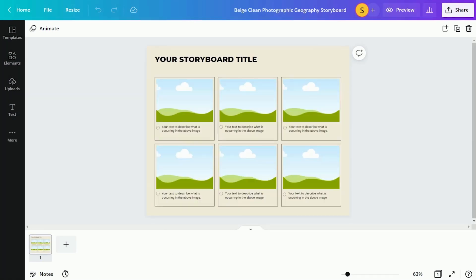Looking for a way to help students explain complex topics easily? They can use storyboards to present new concepts visually.